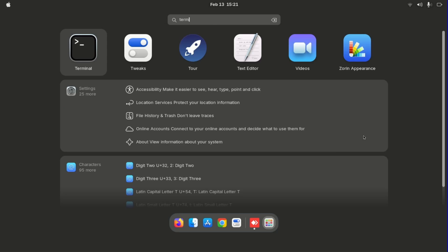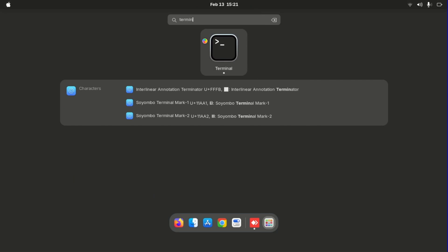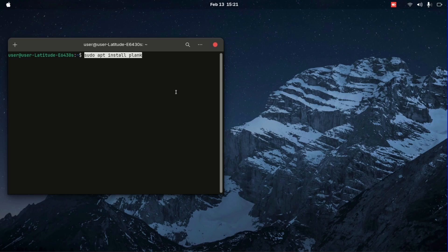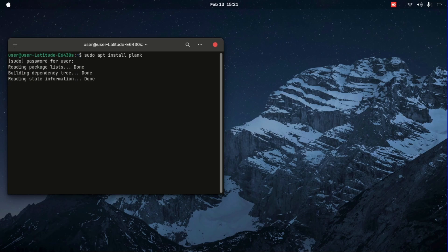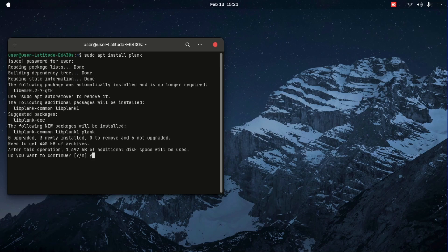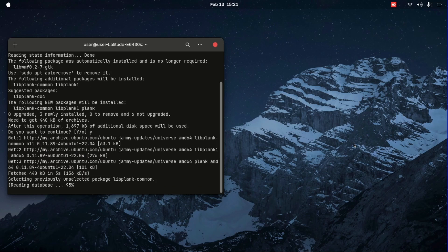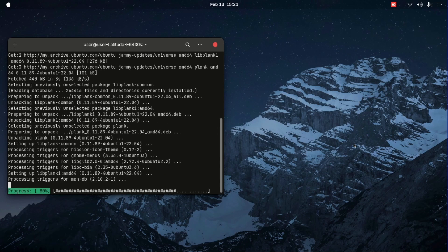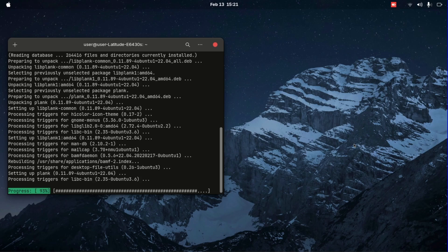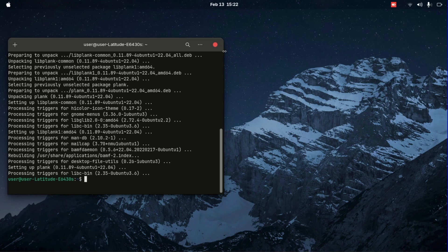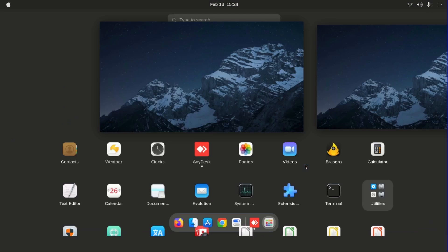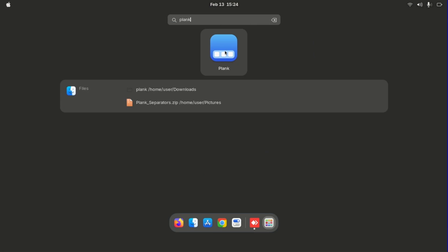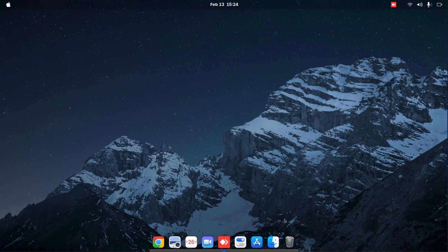So go to start, open up terminal, and then we'll need to install plank by using this code. This plank will create a dock at the bottom — you'll see later on. Just follow along, click yes, and then you're done. It's so simple. Even though you have to use terminal, it's not scary — you don't have to worry, it will not destroy your computer. So you just go into planks and you'll see it over here.